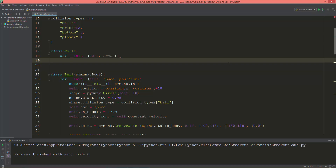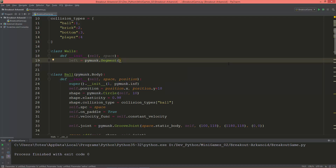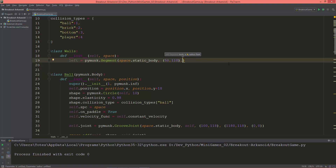I'm going to create a line segment for the left wall. So pymunk.Segment, and it will be a space.static_body. This line segment's first vertex will be at 50 and 110 (x and y). The second vertex will be at 50 and 800 on y. And its radius or thickness will be 2.